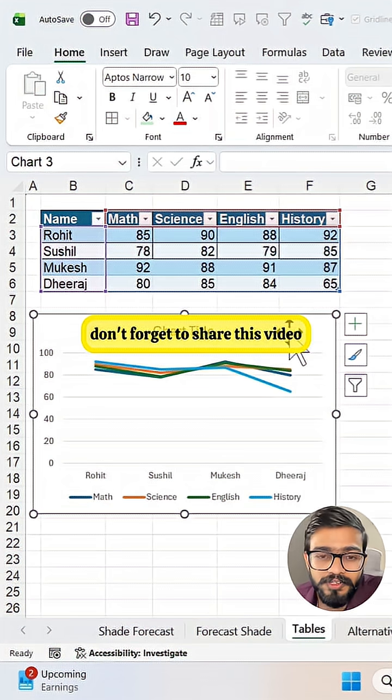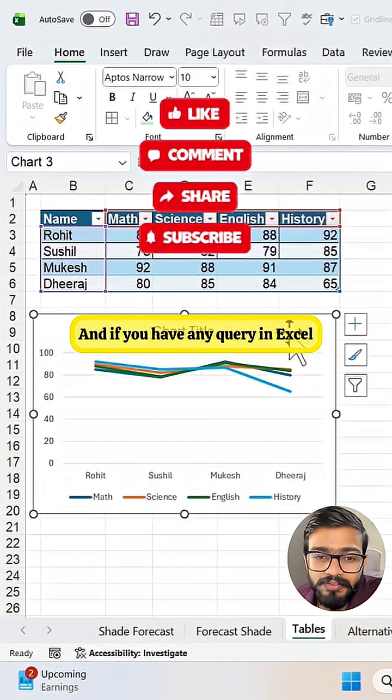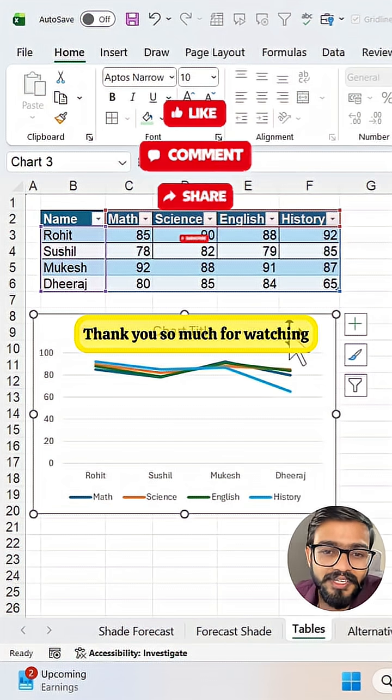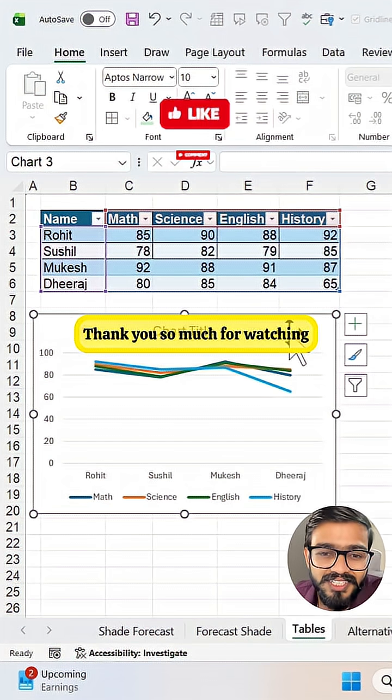If you like this video, don't forget to share this video. And if you have any query in Excel, you can comment in comment section. Thank you so much for watching.